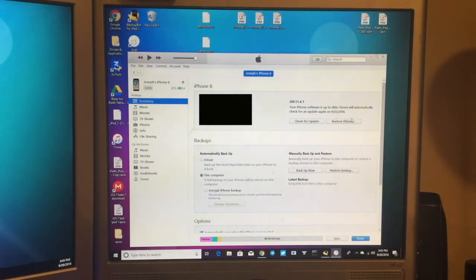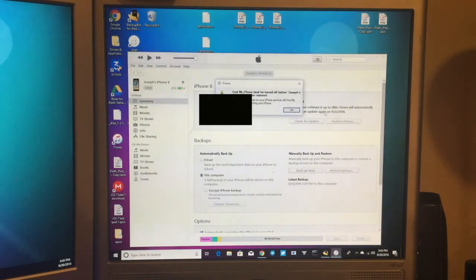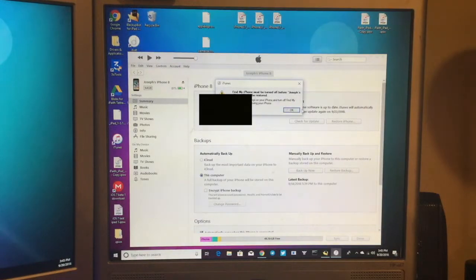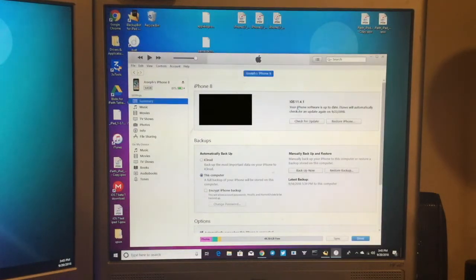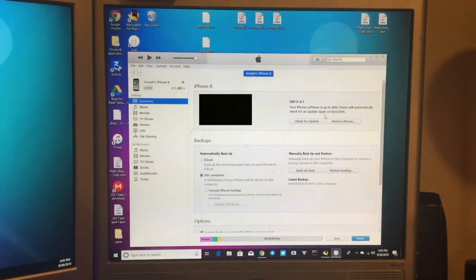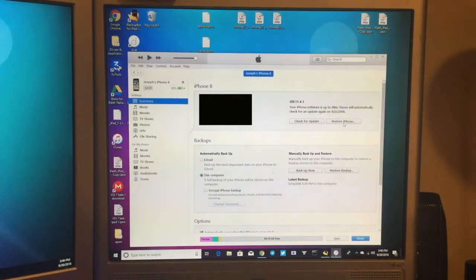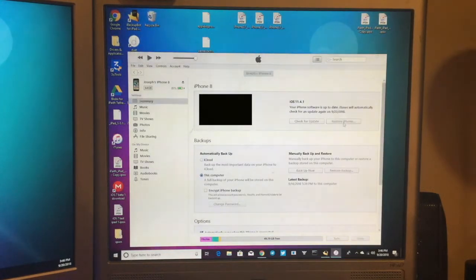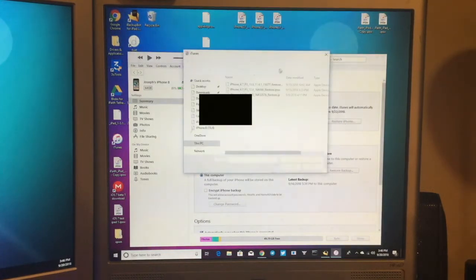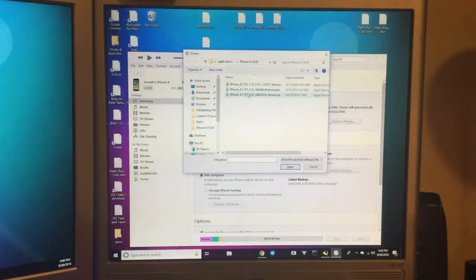So what you want to do is click Shift, Restore iPhone, and it will ask you to turn off Find My iPhone. So I'm going to go ahead and do that really fast. So now what you want to do is click Shift, Restore iPhone after you have turned off Find My iPhone.